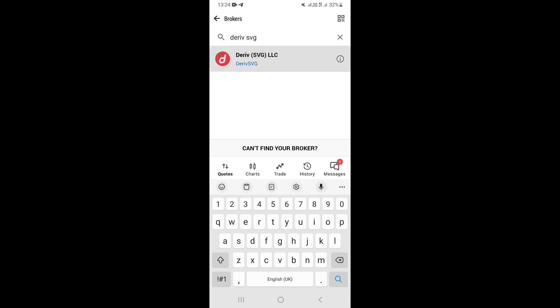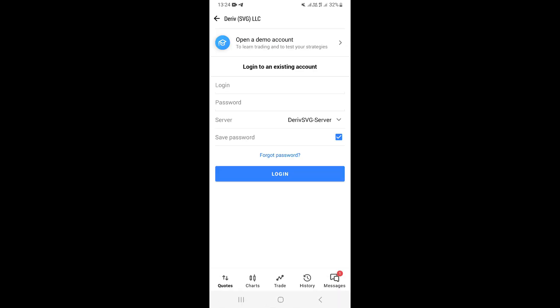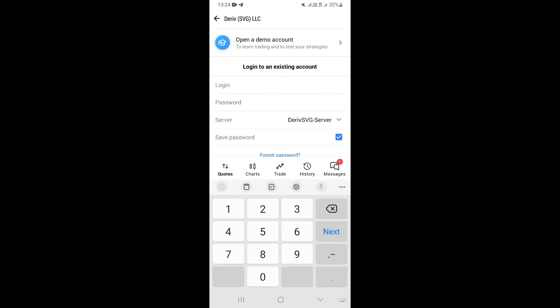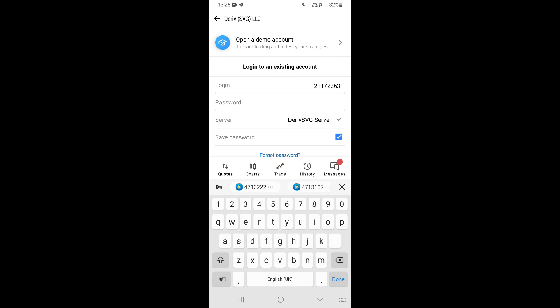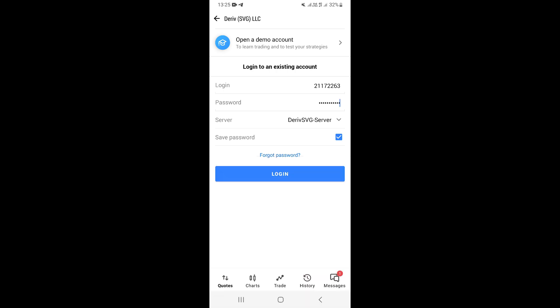Once you find your server, tap on it. You'll then need to enter your login ID — paste the information copied from the Derivative website. Then type in your password, which is the password you used to create your account.